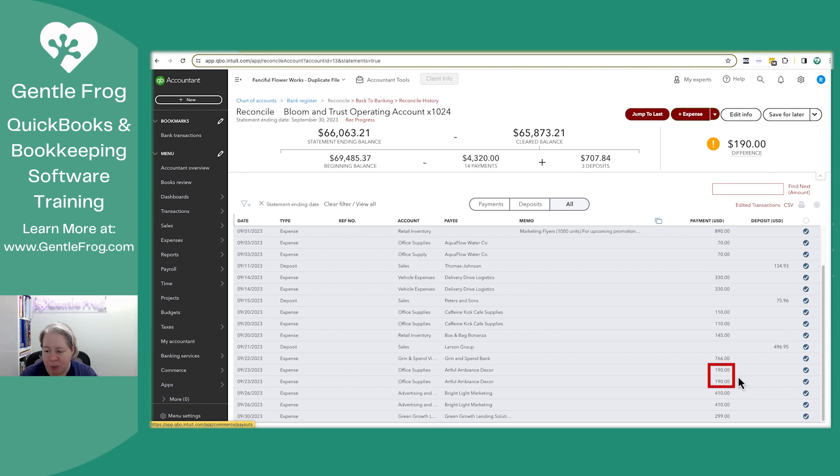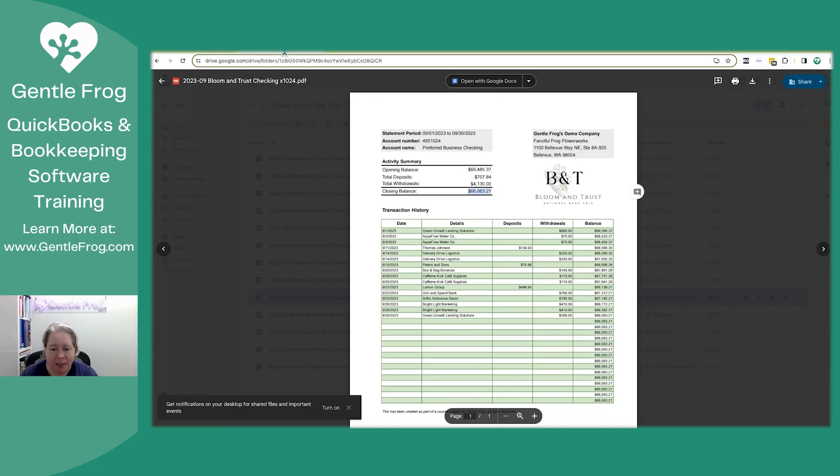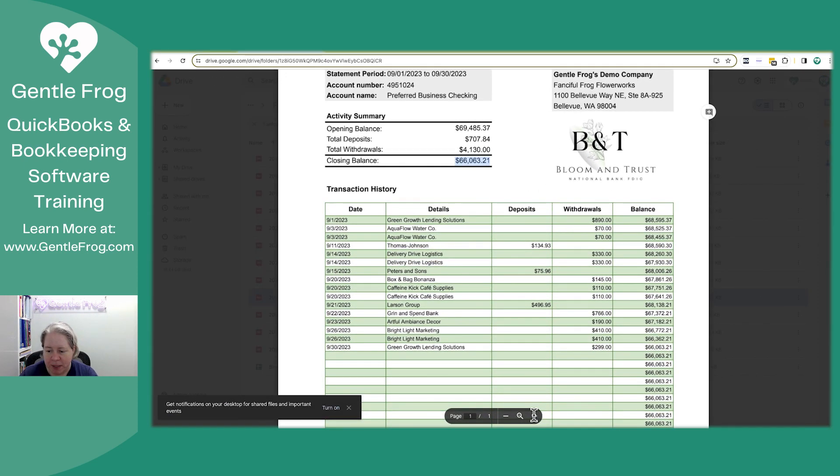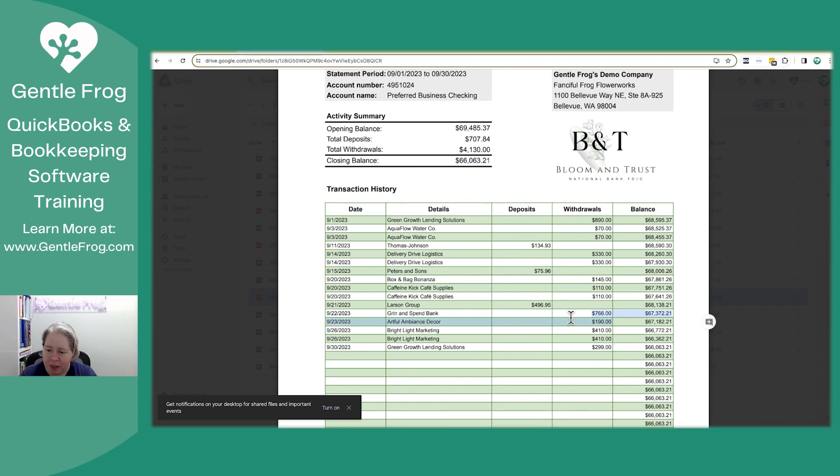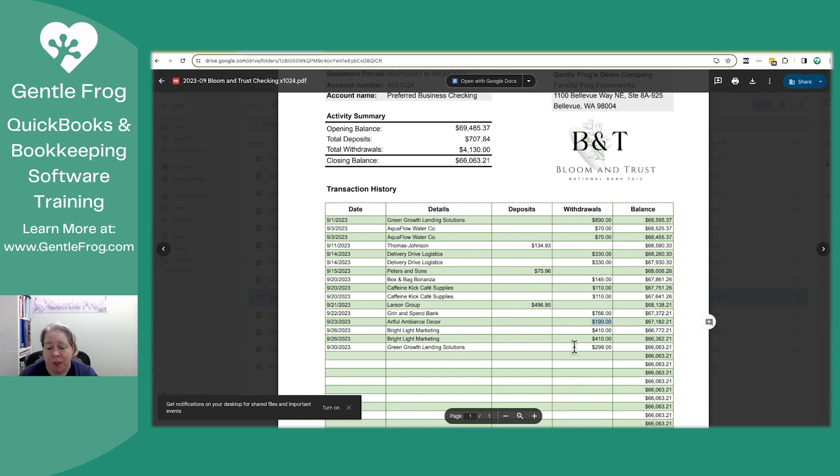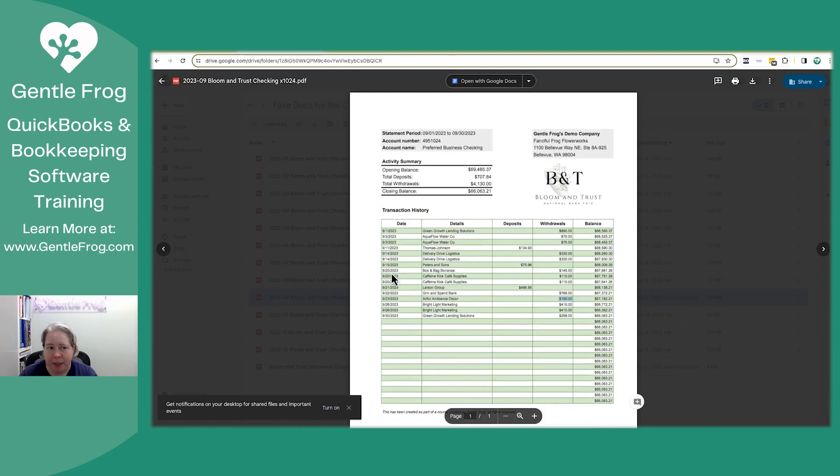Okay, so in this case, I have two 190s and I don't know which one to pick. They're both dated for the same date. If I look at the statement, I have one entry of 190. So really, it doesn't matter which one I pick.